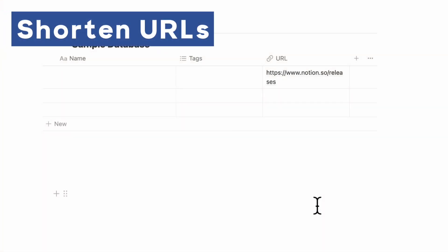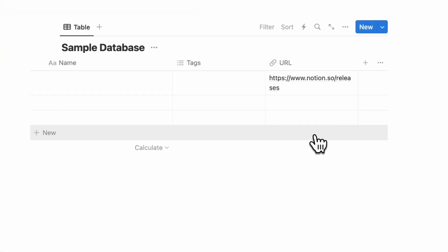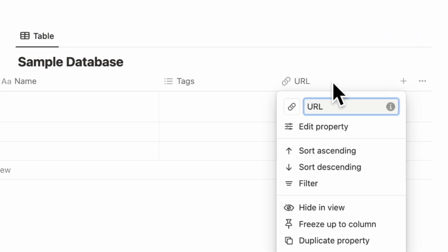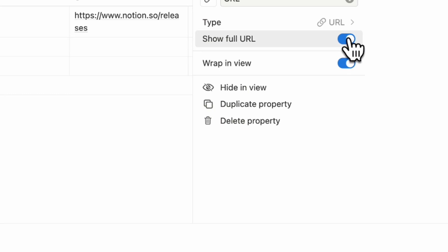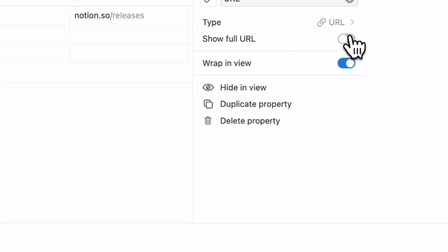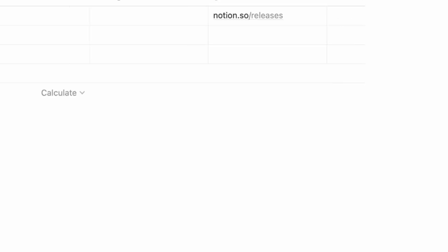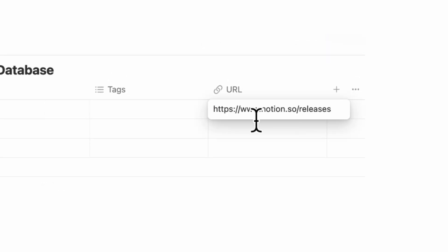Another exciting feature is that you can now shorten URLs. If you go to the URL property and go to edit property, you now have the option to toggle off 'show full URL.' As you can see, the shortened URL looks a lot cleaner, but you can still see the full thing when you click on it.